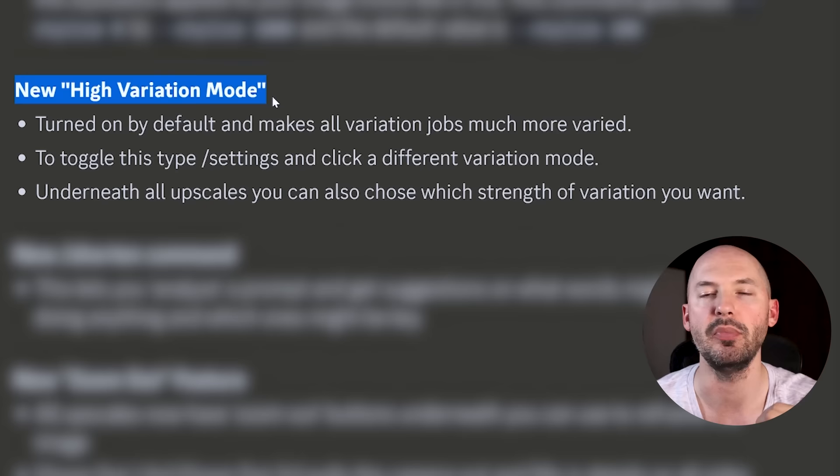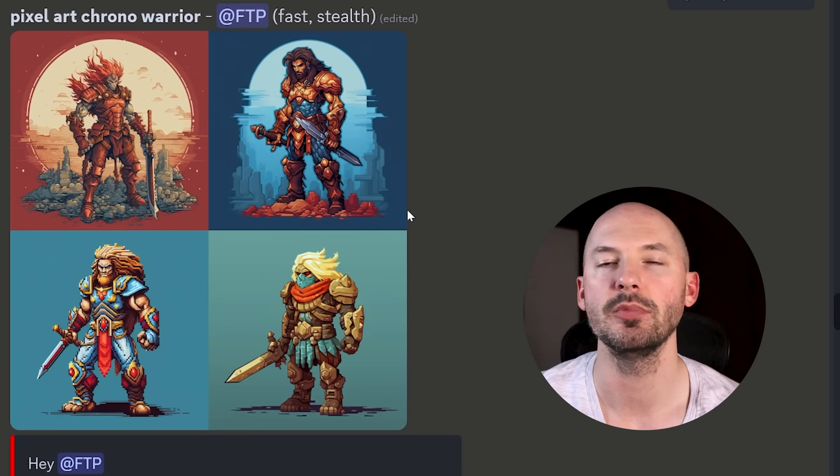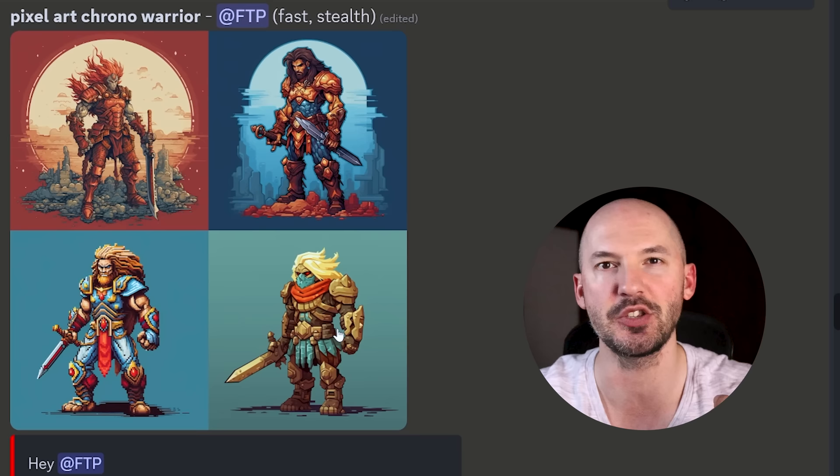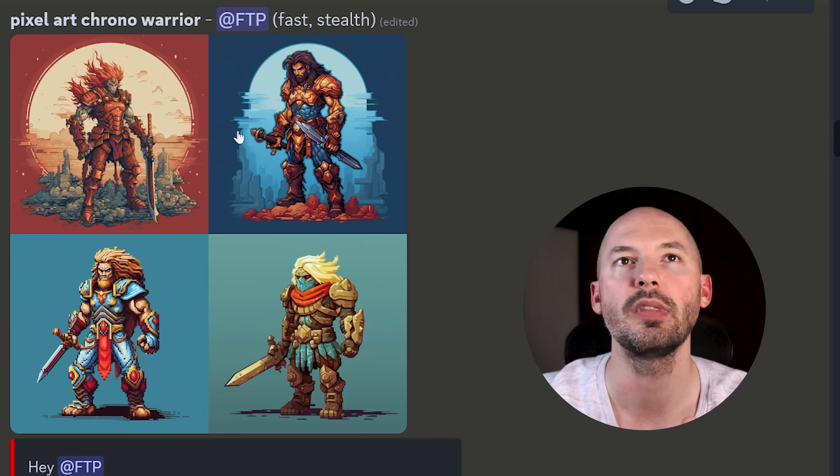The next big thing I think you're going to want to know about is the new variation system. They call this high variation mode. It is turned on by default. You can change this though in your settings. Now when you click the V button under one of your prompts, it's going to give you a much wider variety in those images. So take this prompt for an example. Pixel art chrono warrior. Previously, if you were to hit variation under one of these images, it would honestly barely change the image. They refer to it as subtle variations, and that's what it was. It's not going to change the colors. It might change like the way the hair flows. Maybe it changes some of the armor. And what's so important is that in this prompt, you're getting four pretty distinct images.